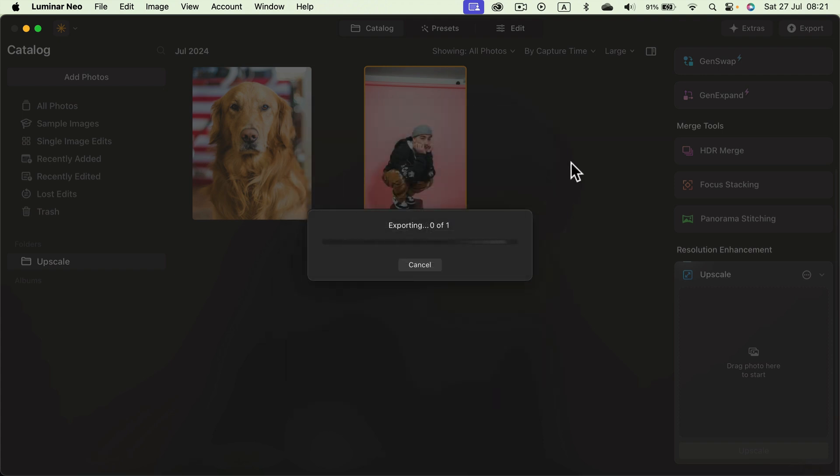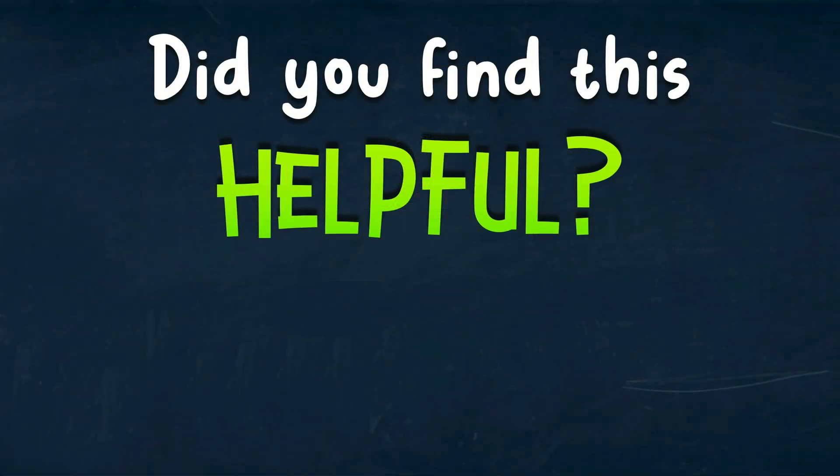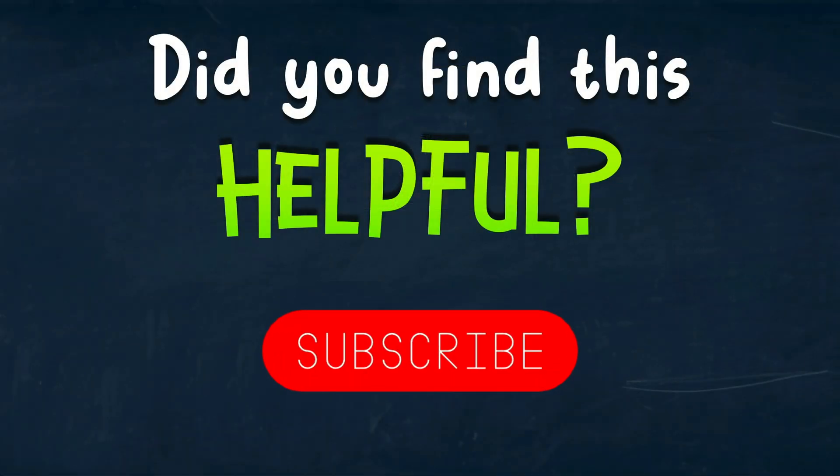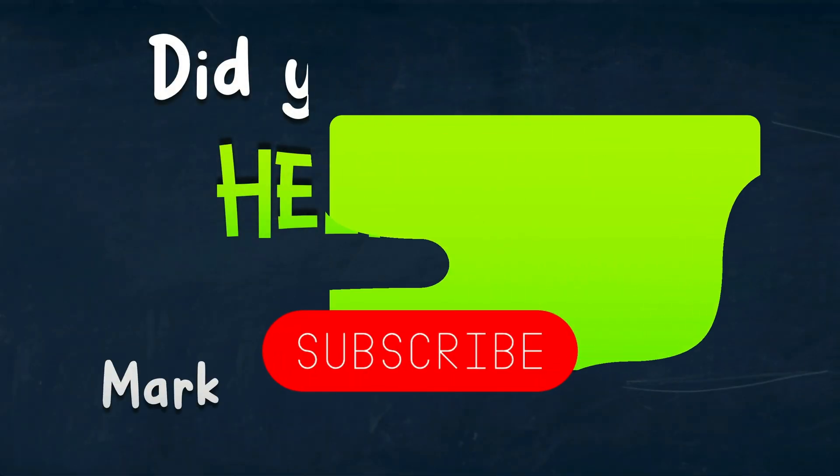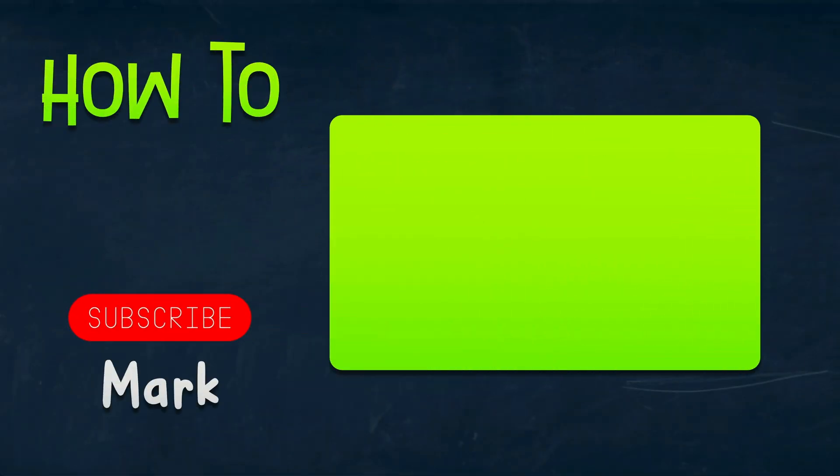And that's how you upscale your images using AI in Luminar Neo. I hope this tutorial was helpful. I will see you in the next video.